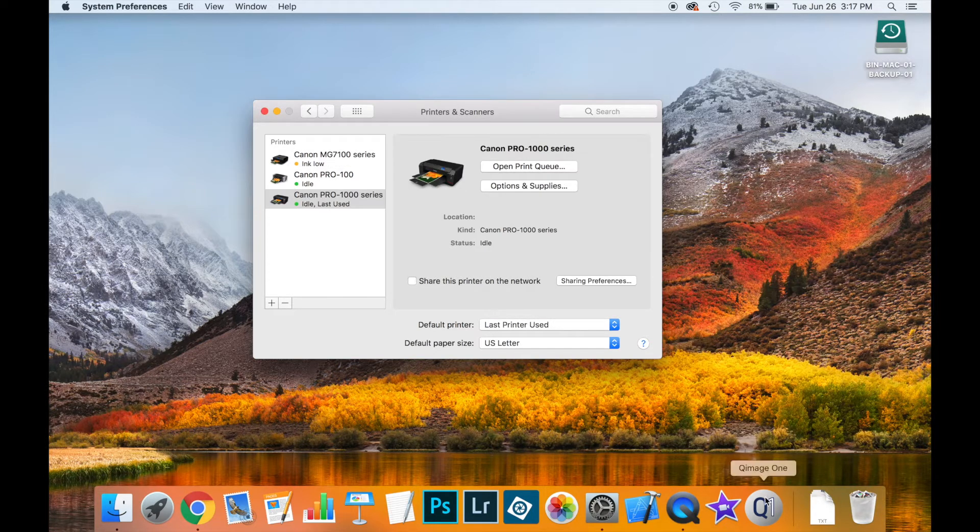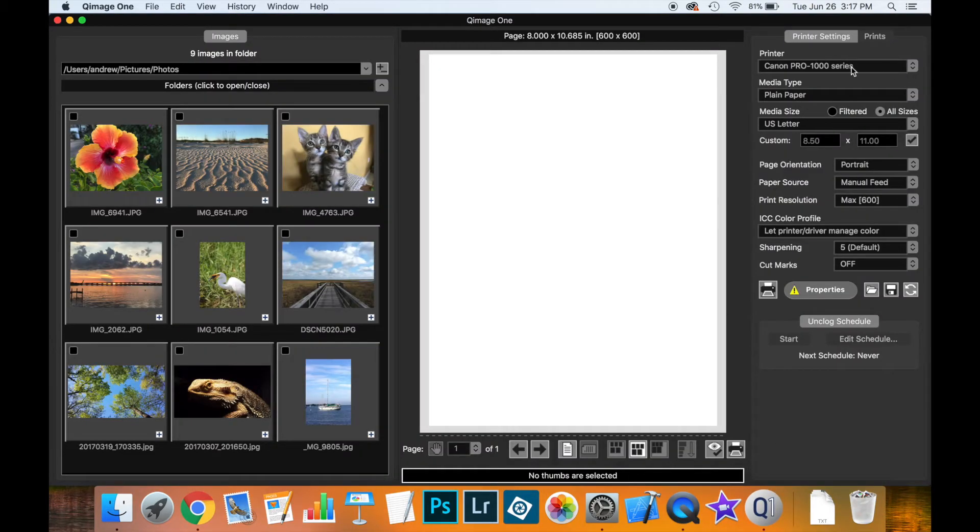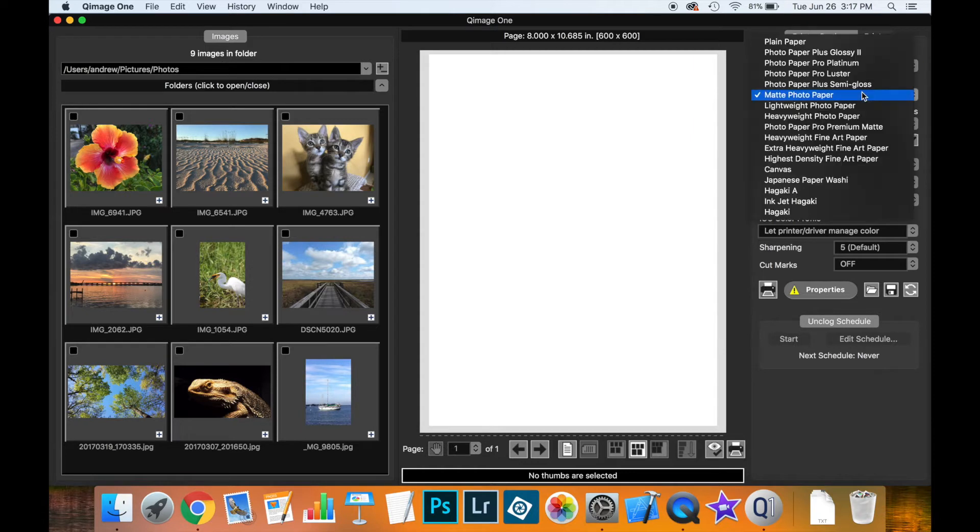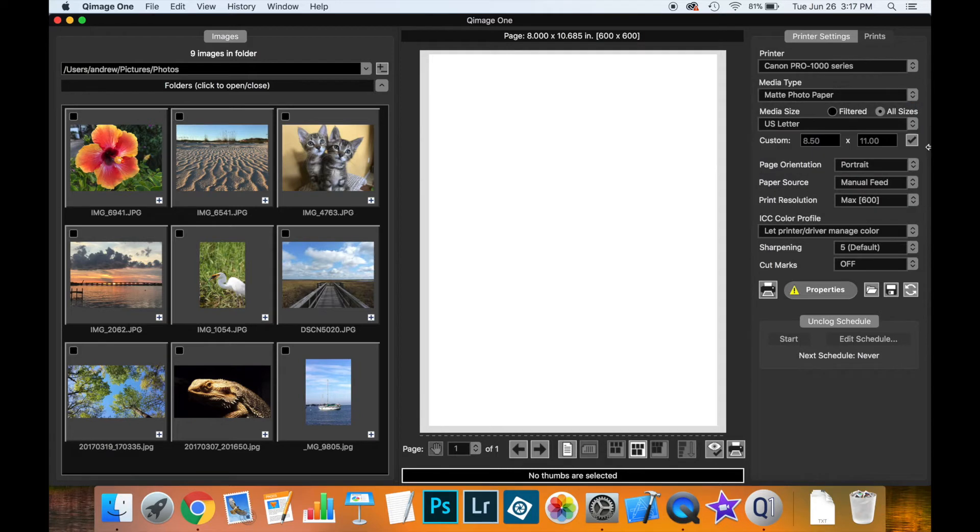Now we launch QImage 1. We can see that the Canon Pro 1000 series is available and now we have many, many, all of the different media types which the driver supports.